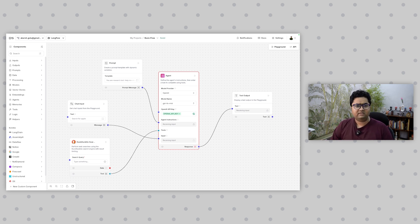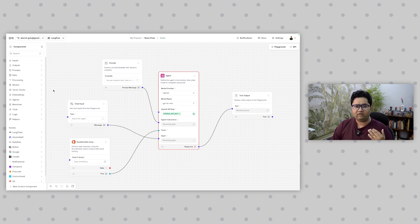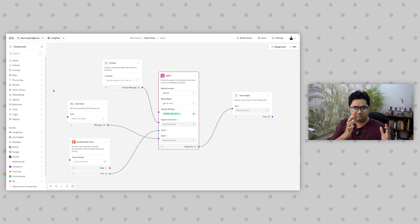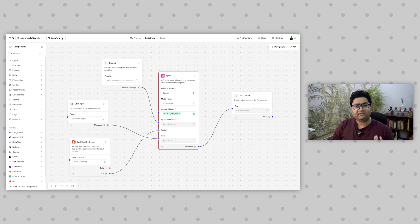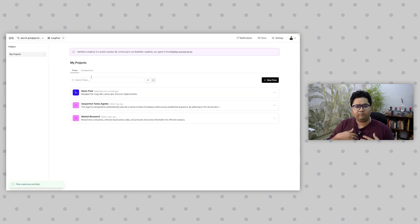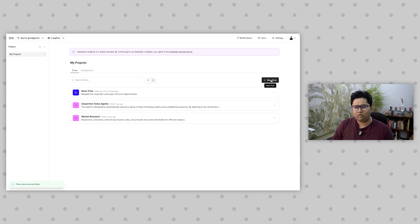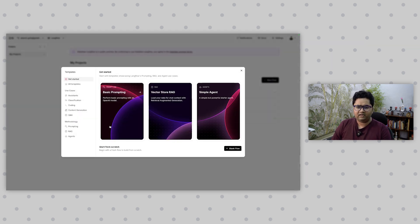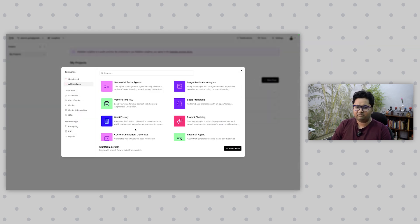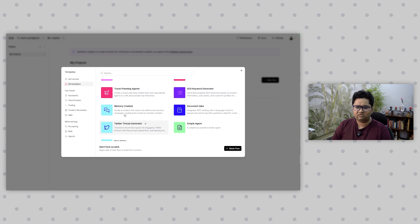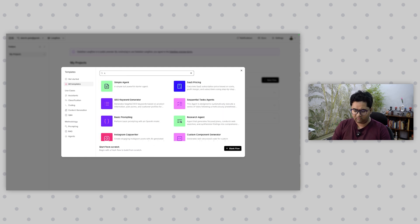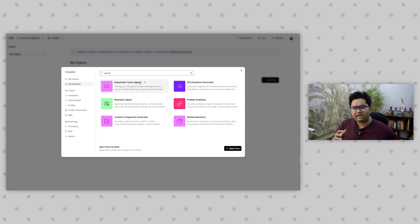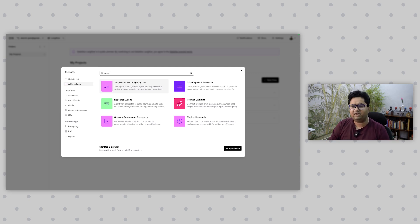This video is going to do a deeper dive into LangFlow and talk about different components, services, and elements they essentially call components. I'll give a quick overview and then show a more complex agent, which is a sequential task agent. You can just go to New and select something like sequential task agent right here.